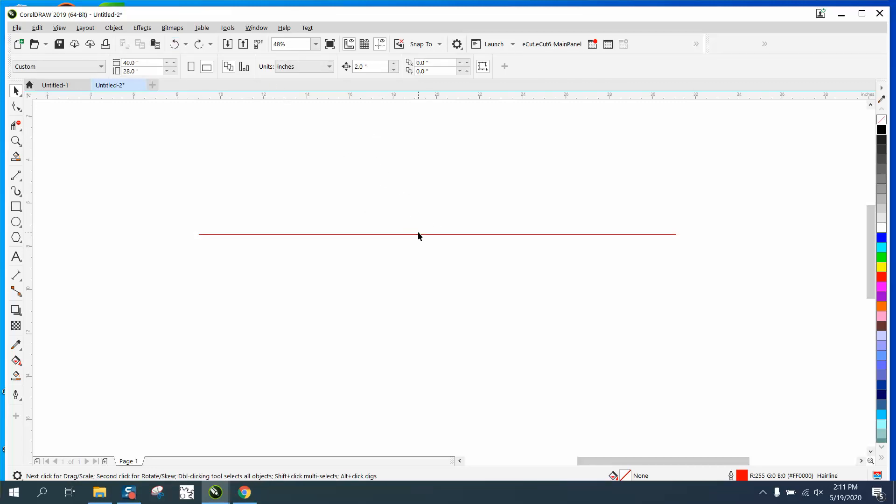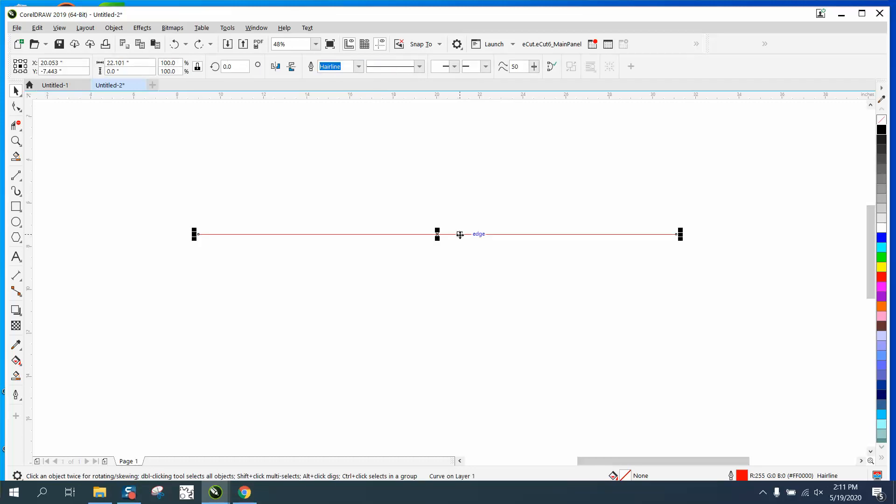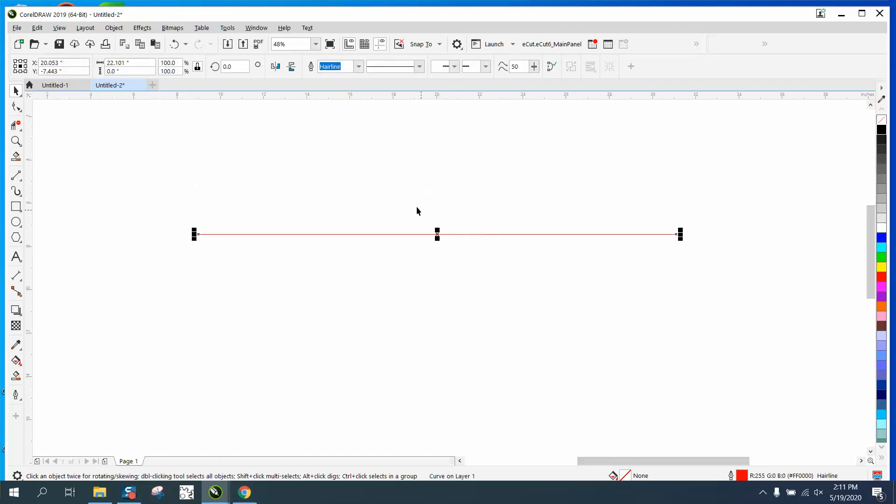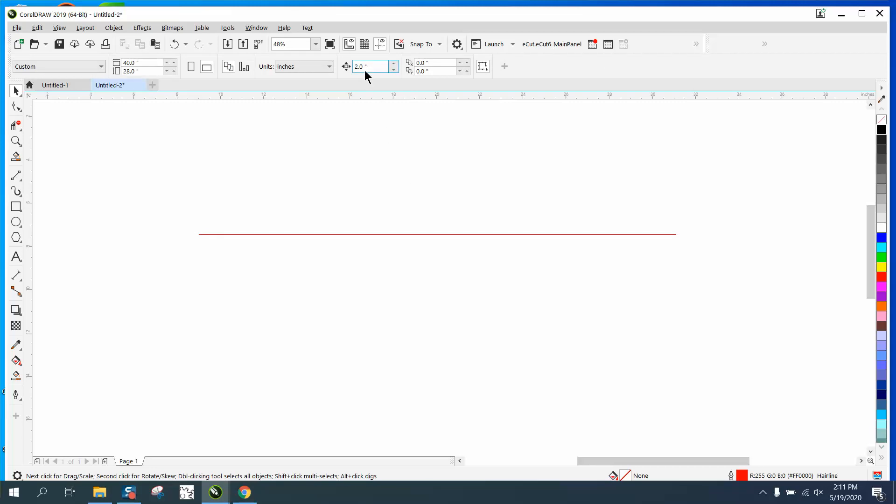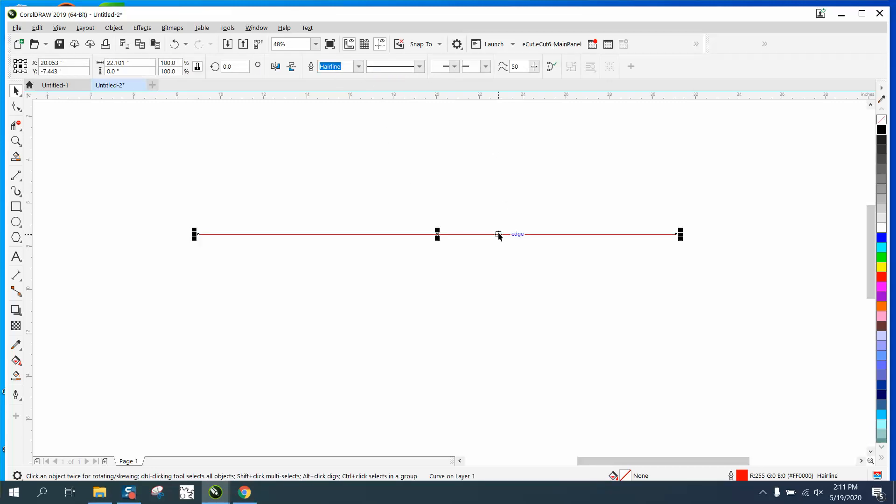You can set it to move any distance - if you want to move it 10 inches, we can do that even if it puts it off the screen. Now if you need to rotate it 90 degrees and have it perpendicular, you can do that.